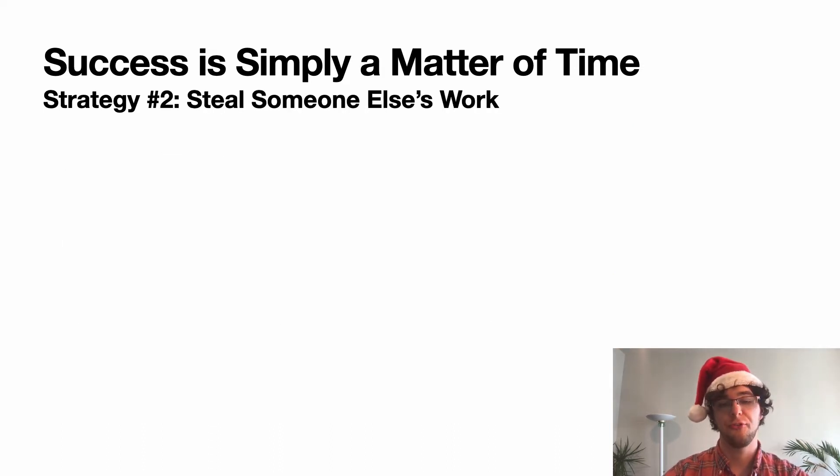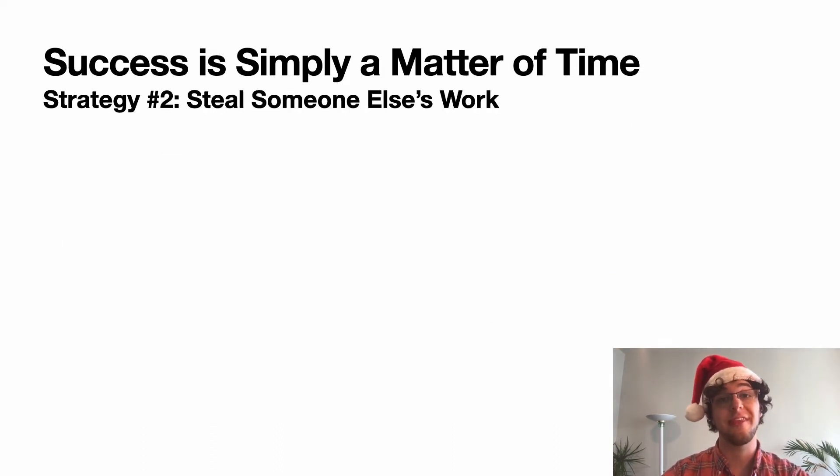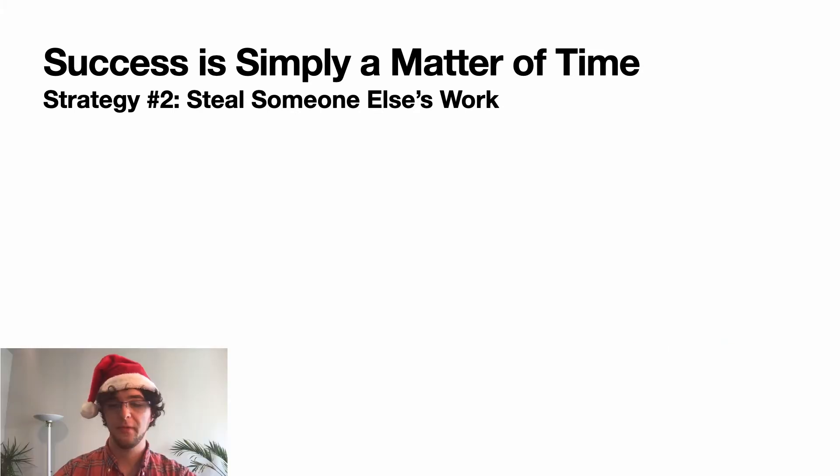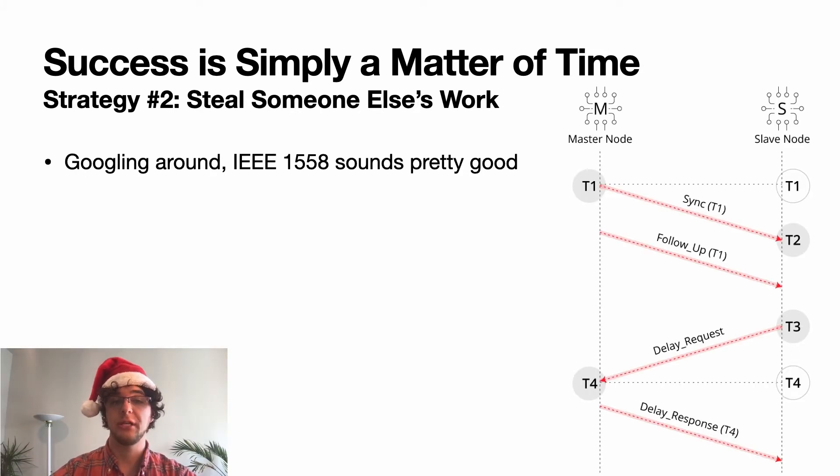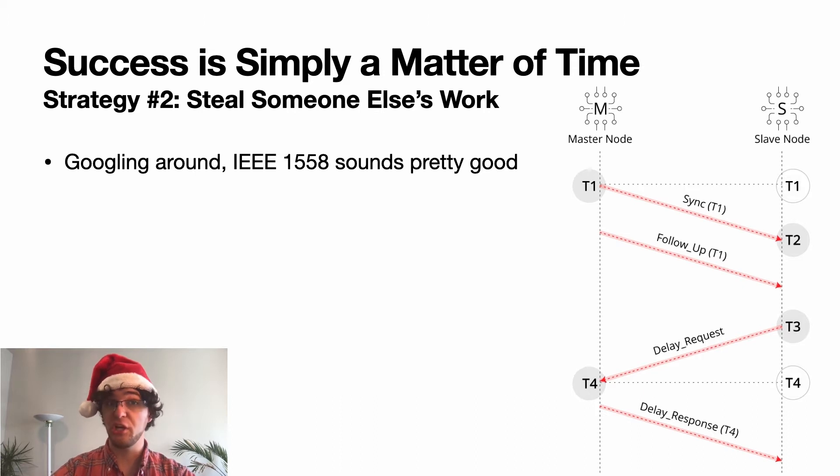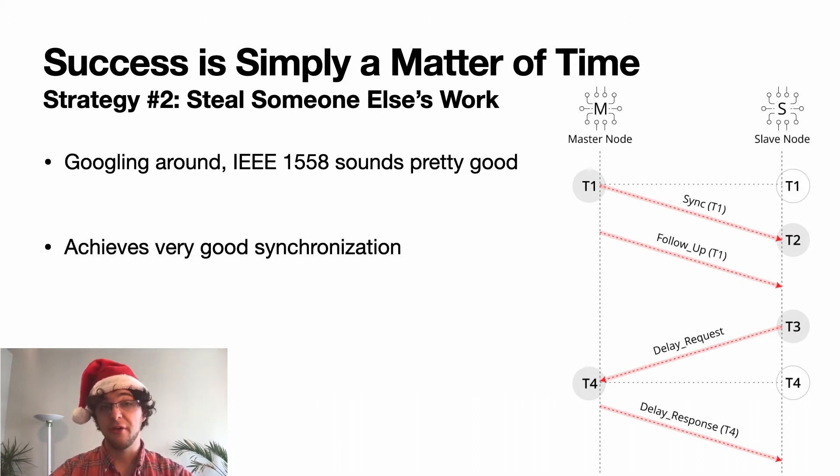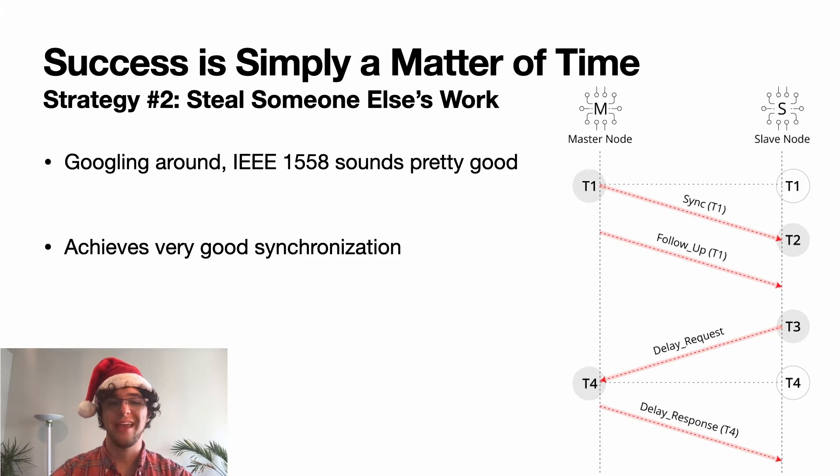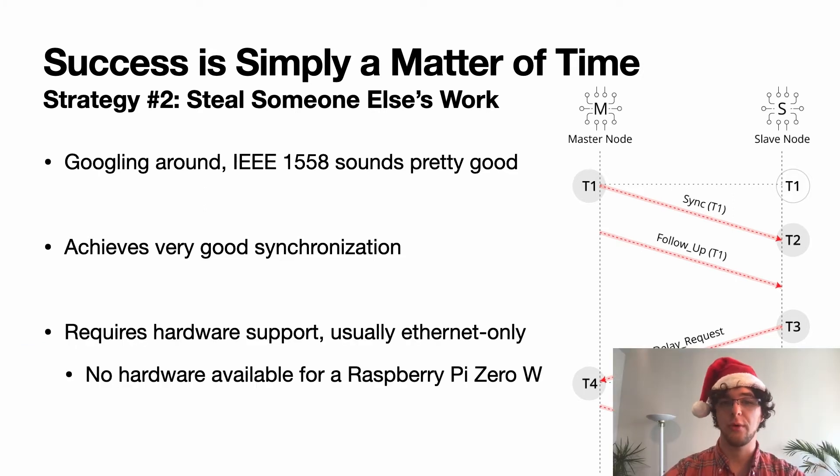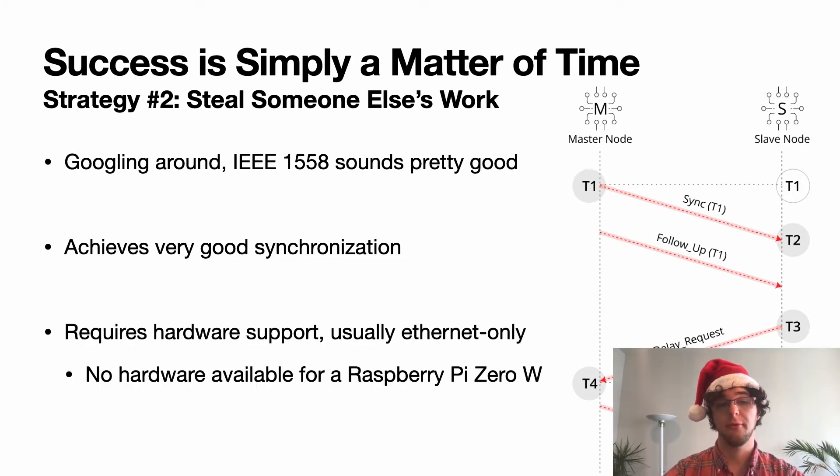Number two is to do the classic open source steal someone else's work approach. For this I googled around and saw that IEEE 1588 looks pretty good. It achieves very good synchronization. The issue however is that it requires hardware support and it's usually Ethernet-only support.